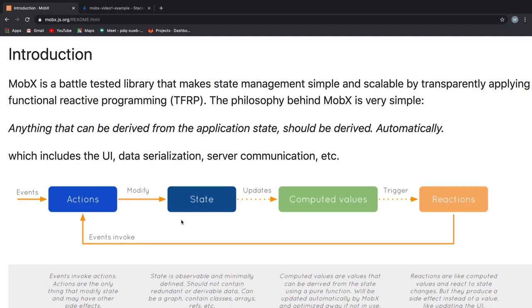I won't be integrating MobX with any framework or libraries like React, Vue or Angular. This is purely MobX and the only requirement to follow along is a basic understanding of JavaScript.